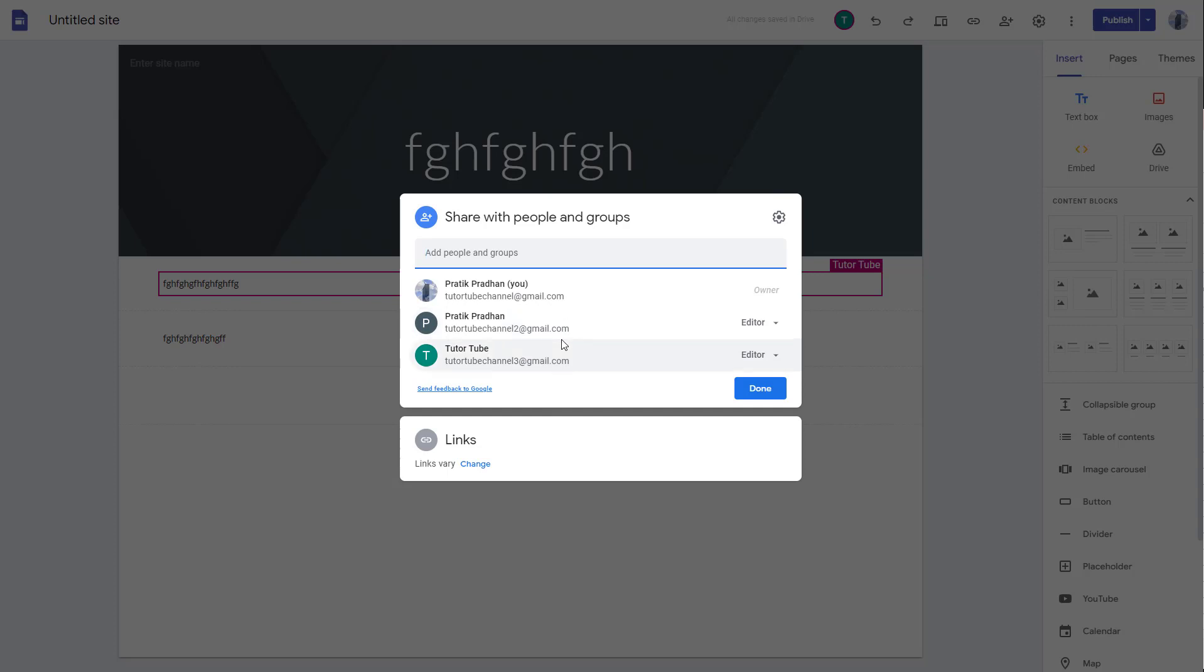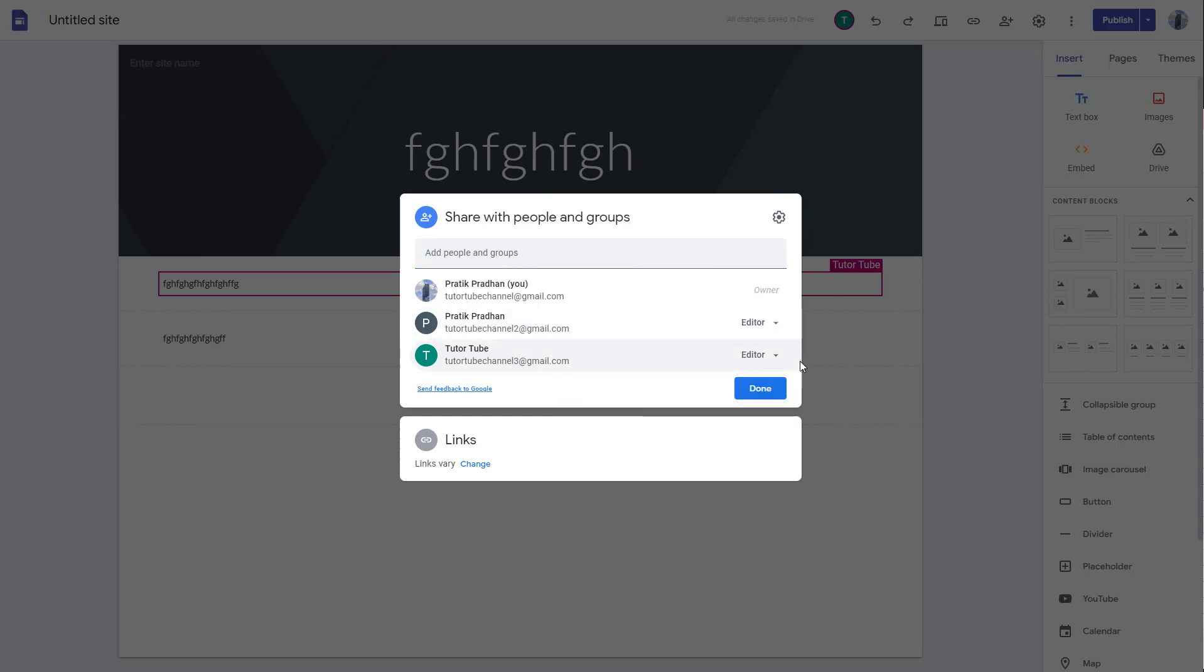To the account that you wish to be the owner, you can see that youtubechannel3@gmail.com is here. I'm going to go to the editor section, and here you can see